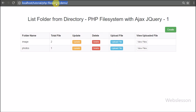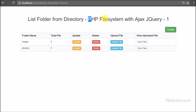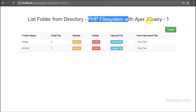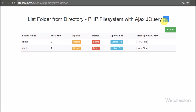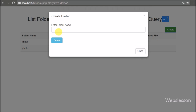Hello friends, in this video tutorial series we have covered PHP file system, in which we have learned how to make folders using PHP with Ajax and upload files in those folders using PHP with Ajax. We have received too many suggestions to make a video tutorial on PHP file system.